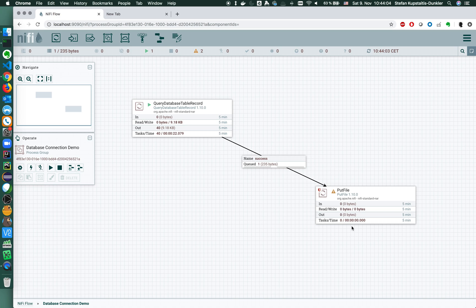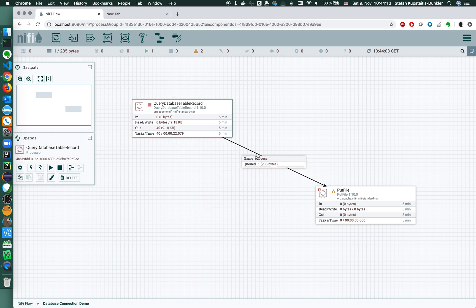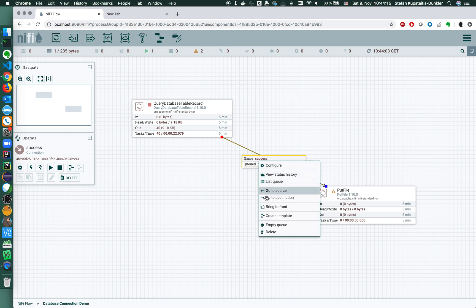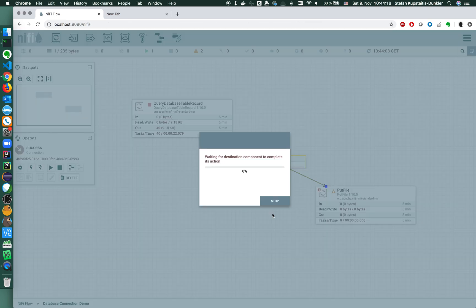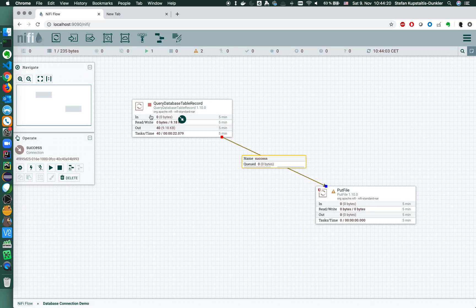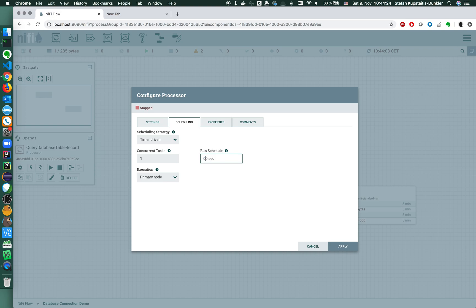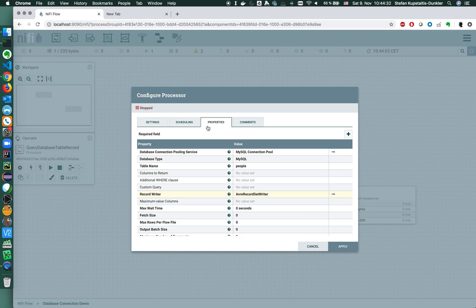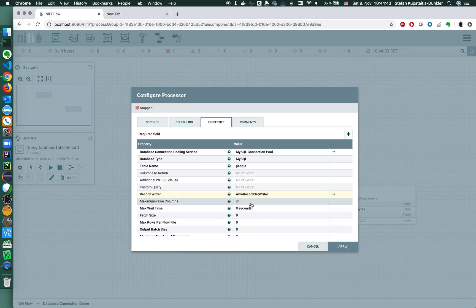But what if it's a large table and you really only need new entries? There's another way to do this. Emptying the queue to start from the beginning. I still want to perform the run schedule every time the query finished. I want to be notified immediately when something changes and I'm using the maximum value columns property. So I'll enter here id, which is the column that is going to be increased and that I want to filter on basically.